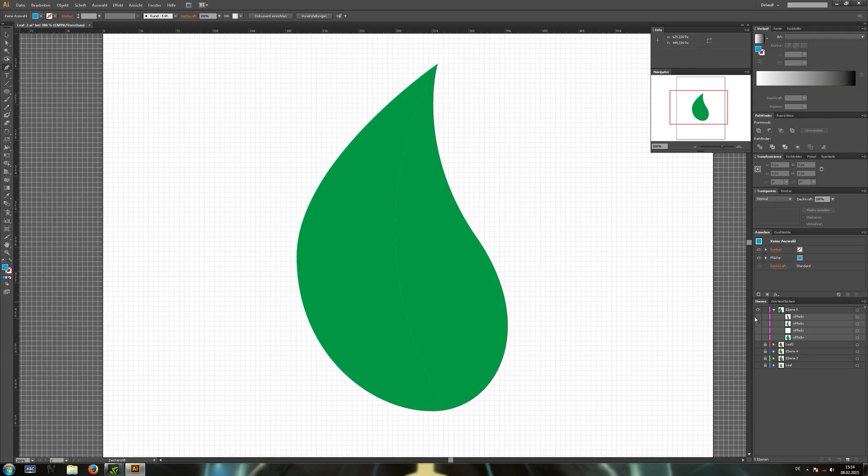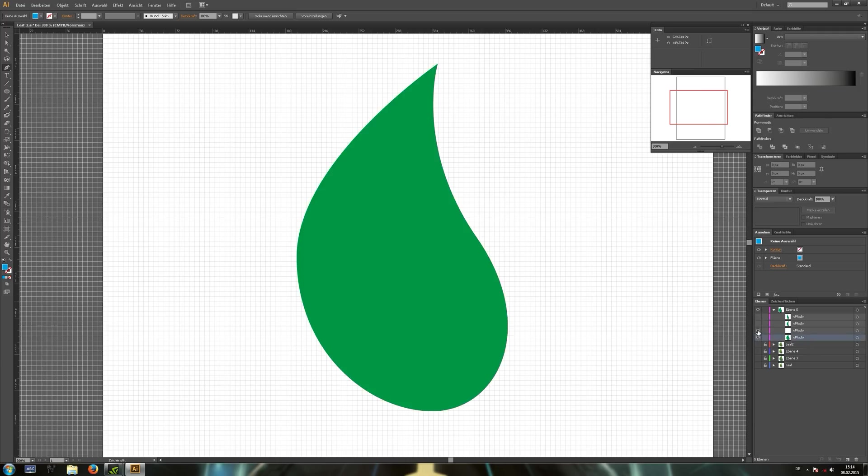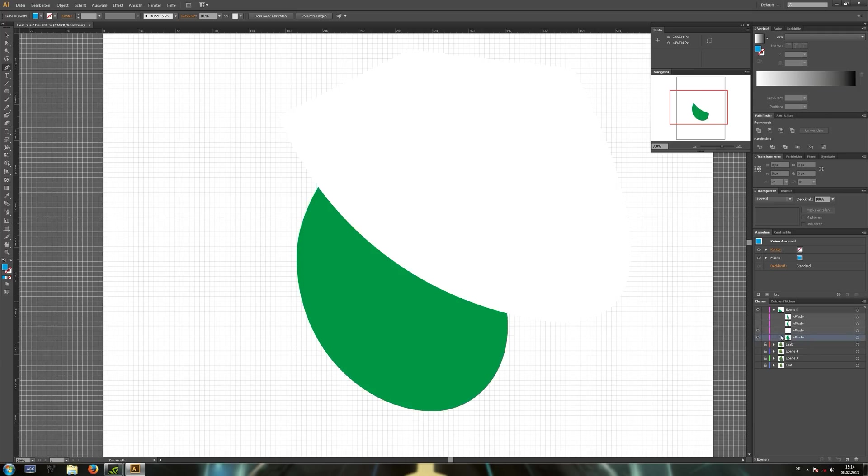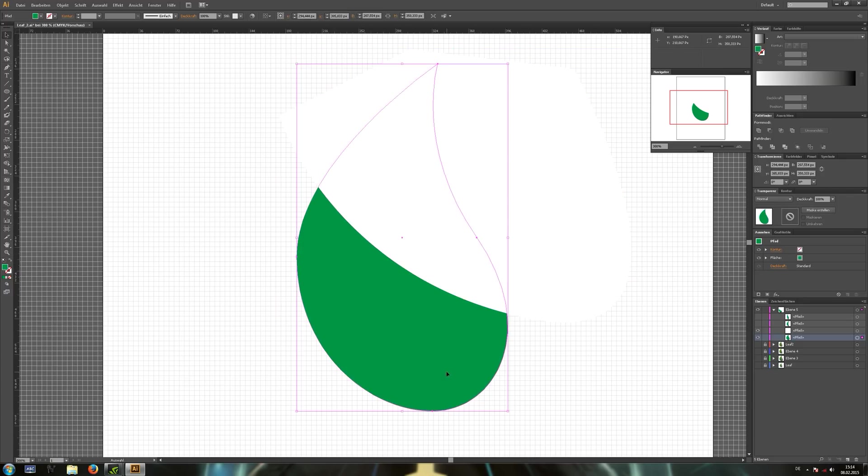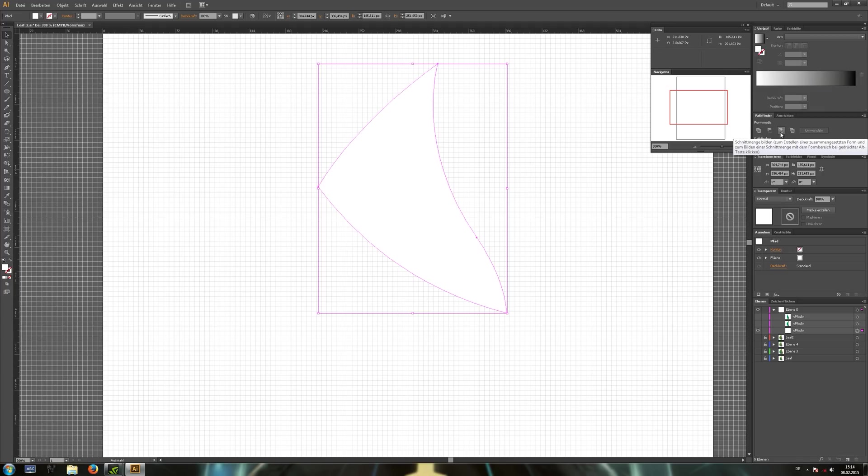Okay, let's hide both and unhide the remaining two layers. Select them and again use the pathfinder to make this part, which will be our glossy part.